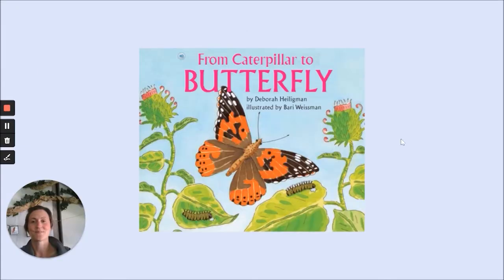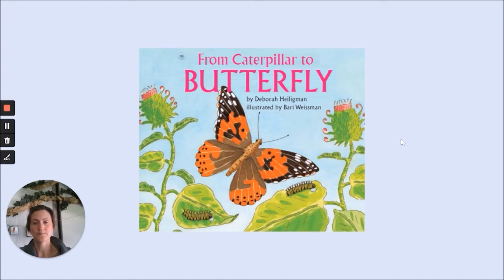Let's get started. From Caterpillar to Butterfly by Deborah Heiligman, illustrated by Barry Weissman. This means Deborah Heiligman wrote the words and Barry Weissman drew the pictures.